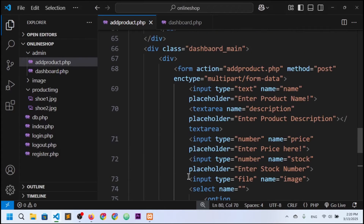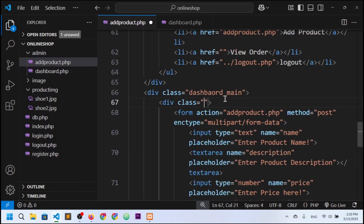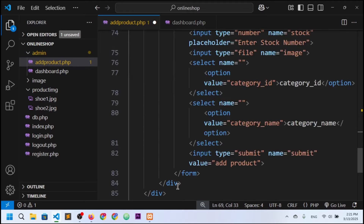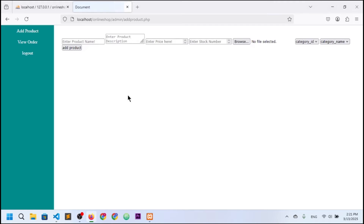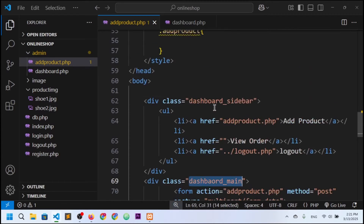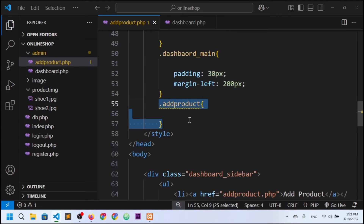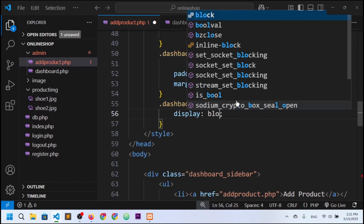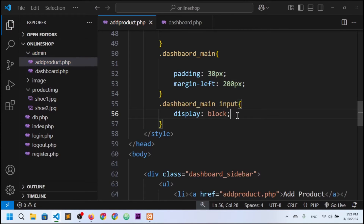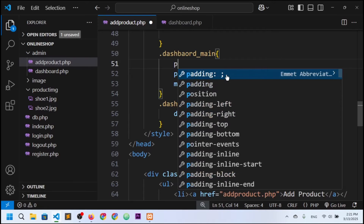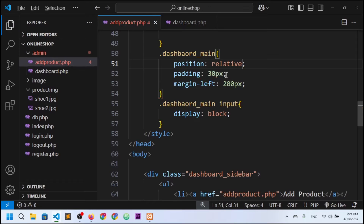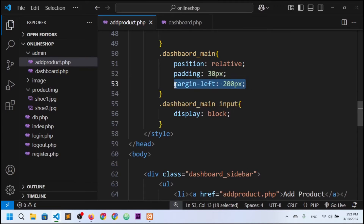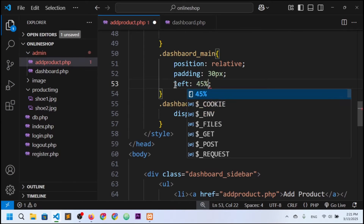Now I want to style the form. I'll set a class on the container and remove the extra div. In CSS, I'll target dashboard-main input fields and set display to block so they appear on new lines. I'll also set position to relative.